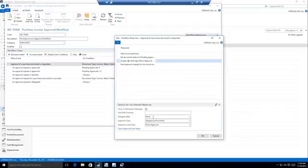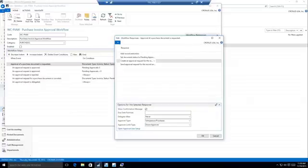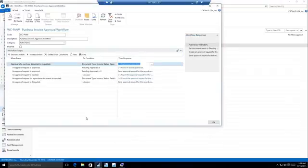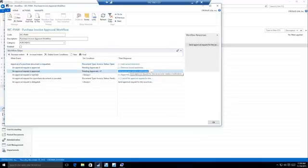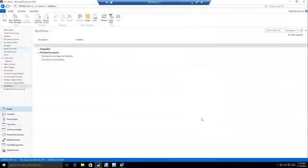And I can change how I want that approval request to be sent. There's different levels that you can kind of send these approvals. And I'd like this approval request to go directly to the approver that I'm assigned to. So we'll go ahead and do that. So now we're going to enable this workflow.